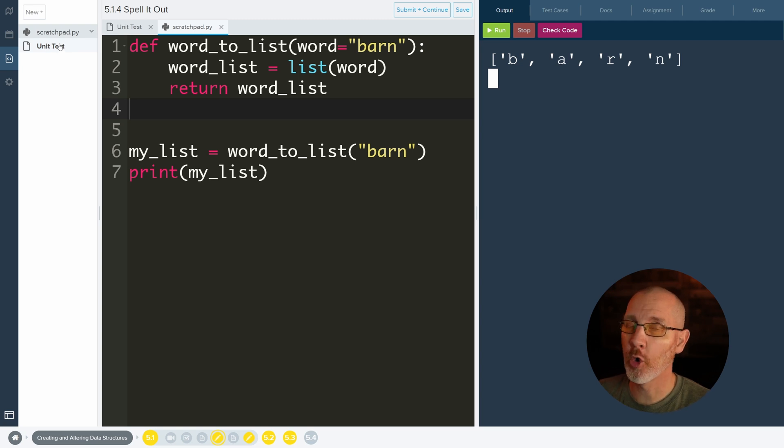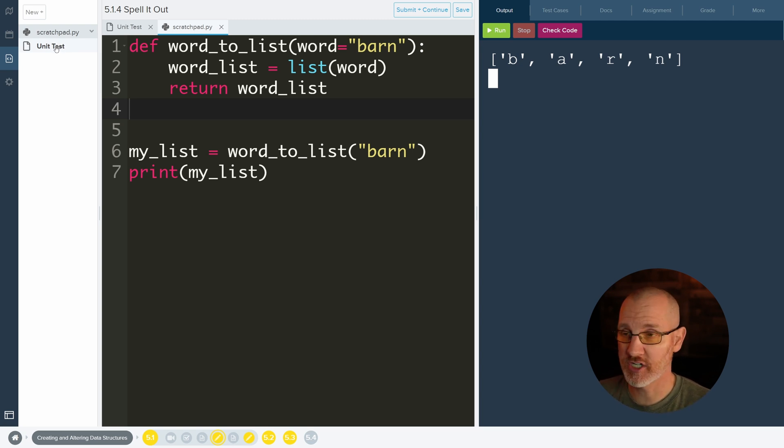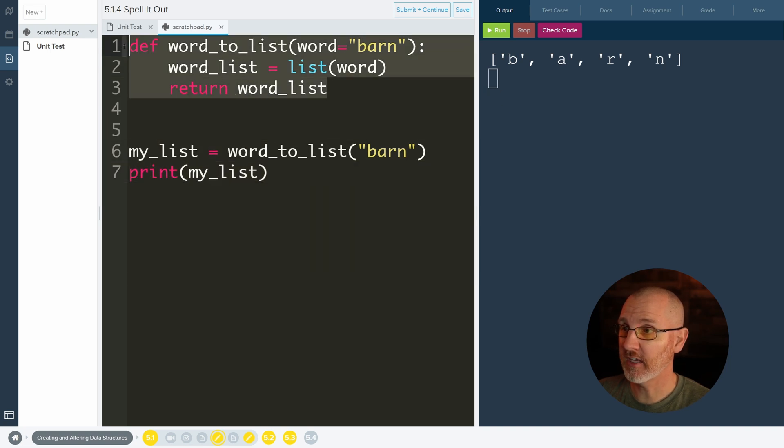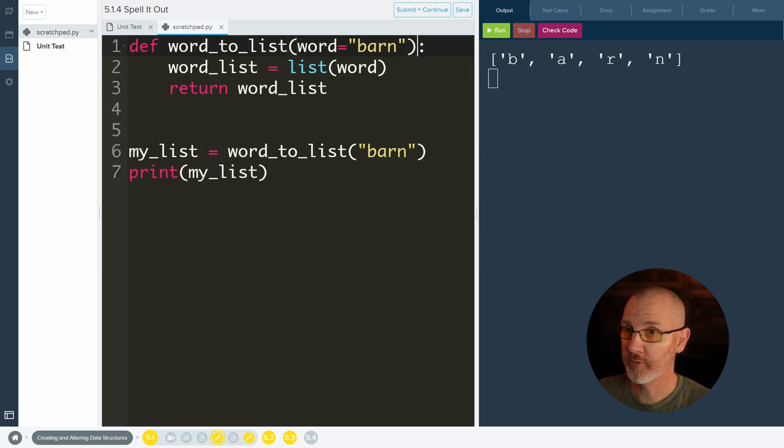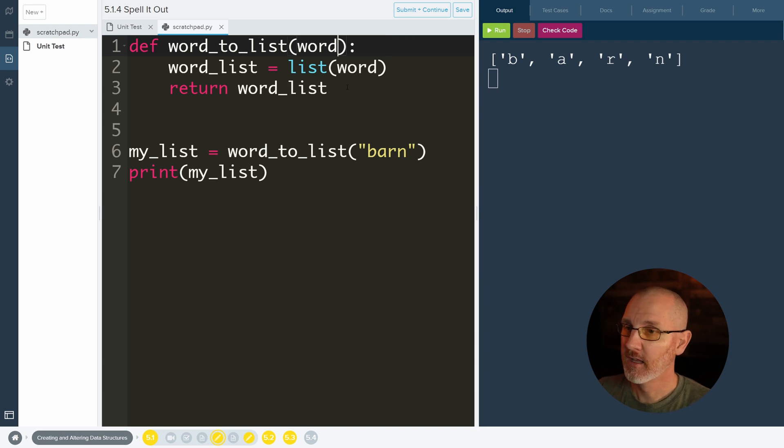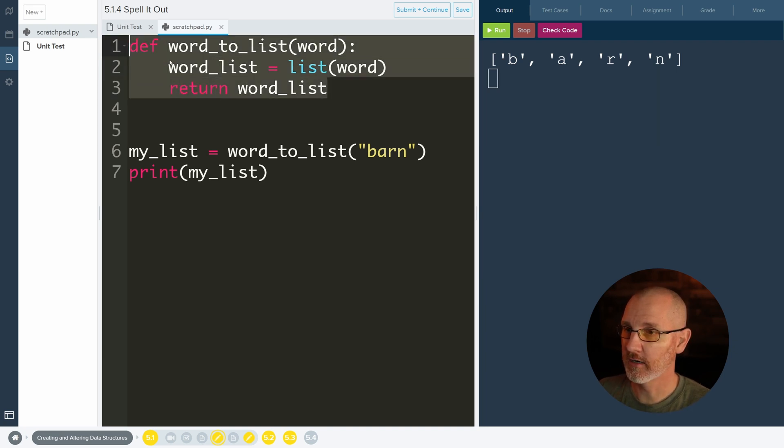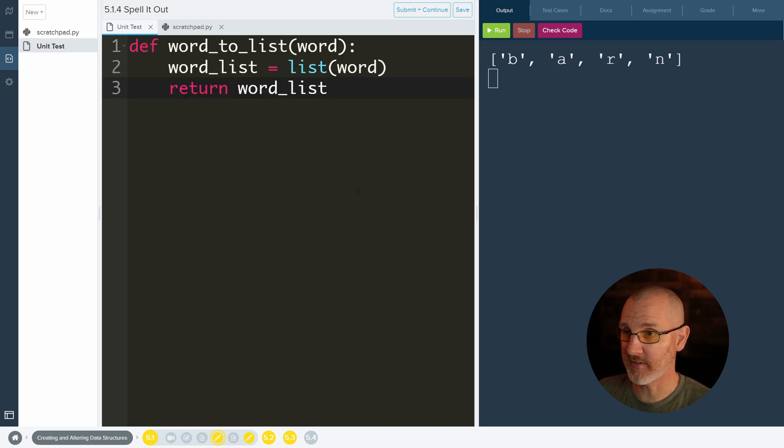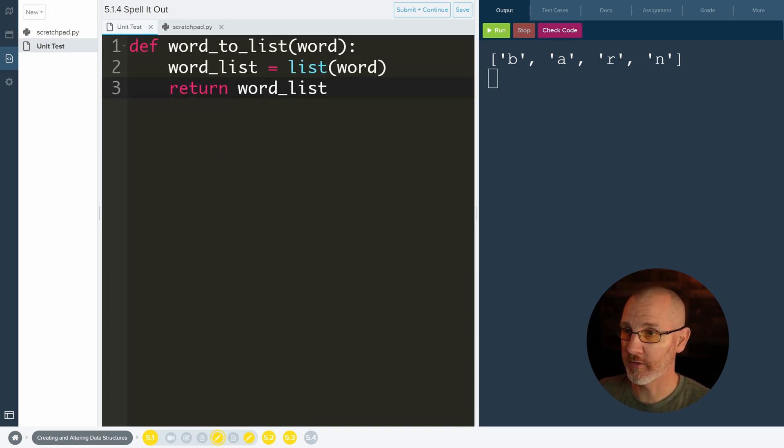Run does still go with scratchpad.py, but check code goes with unit test. Unit test only takes in the function definition. This is not the function definition. This is the function definition. I'm going to get rid of this up here. This is the function definition right here. So I'm just going to copy this part, go over to my unit test and paste it. And then when I hit check code, this is the code that will run.